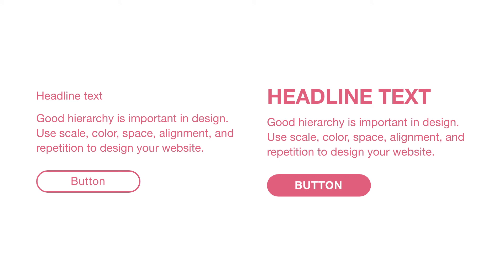In the first example, all the text is the same size, color, and weight. When everything is the same, nothing stands out, and it's easy to skim past information.